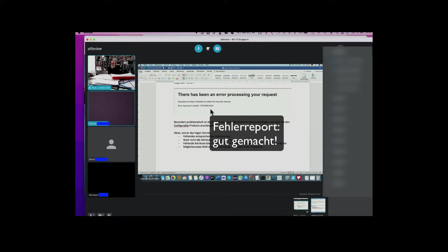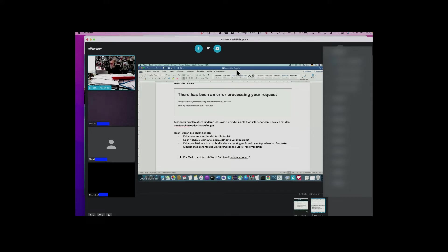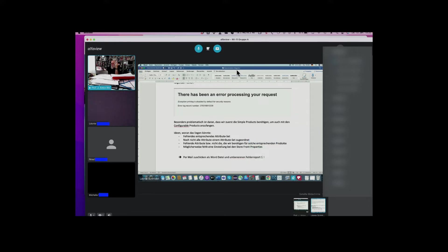Haben Sie gut gemacht. Ja, ich kann Ihnen das auf jeden Fall zuschicken. Per E-Mail in dem Format – das ist ja editierbar – dann schreibe ich Ihnen dort die Antwort rein. Sie sollten es allerdings umbenennen, nicht Dokumentation Magento. Ich mache mal einen konkreten Vorschlag: machen Sie mal Fehlermeldung 1 oder Fehlerreport 1 oder so etwas. Dann könnten Sie das in einem Verzeichnis sortiert ablegen, wenn es mehrere gibt. Damit haben wir so ein bisschen ein Serviceverfahren diskutiert.